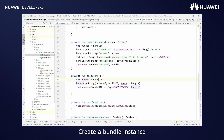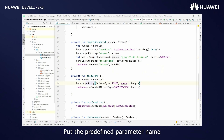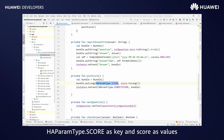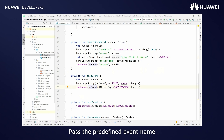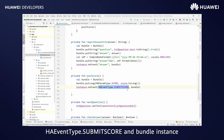Create a bundle instance and put the predefined parameter name HAEventType.SCORE as key and score as value. Call onEvent and pass the predefined event name HAEventType.SubmitScore and the bundle instance.